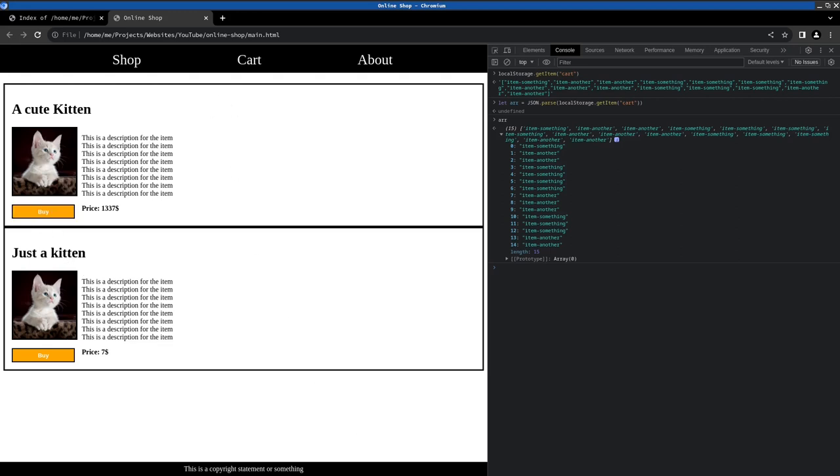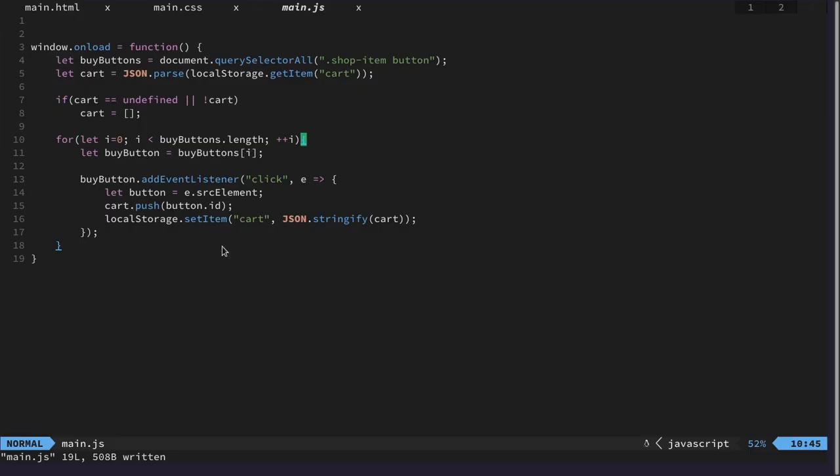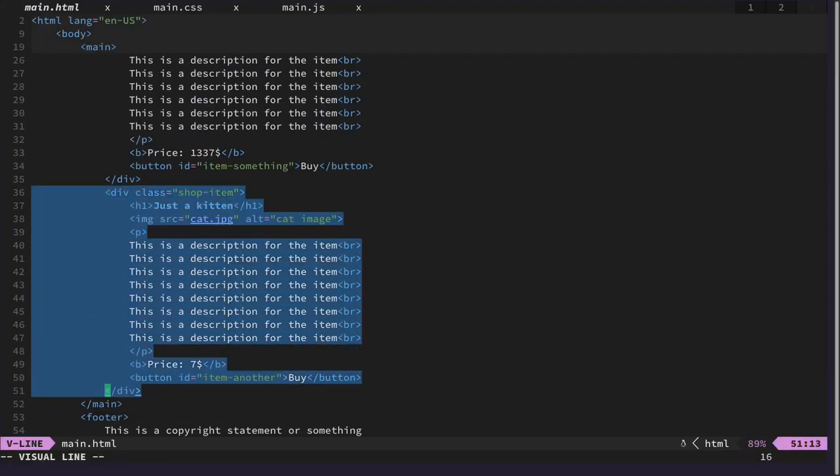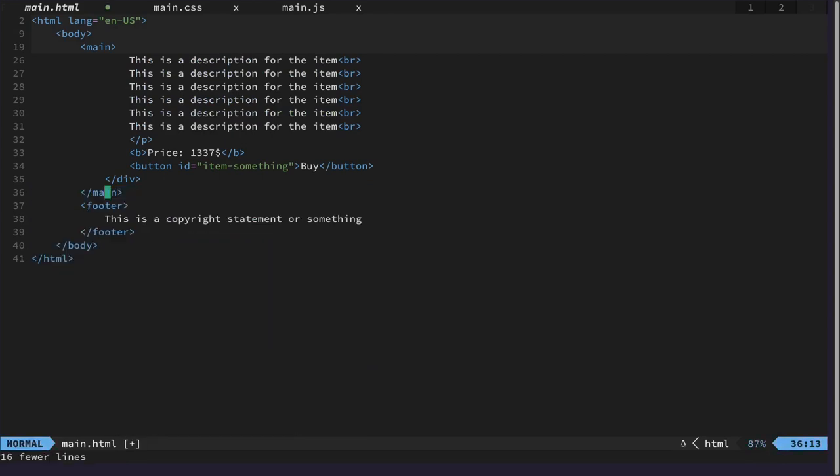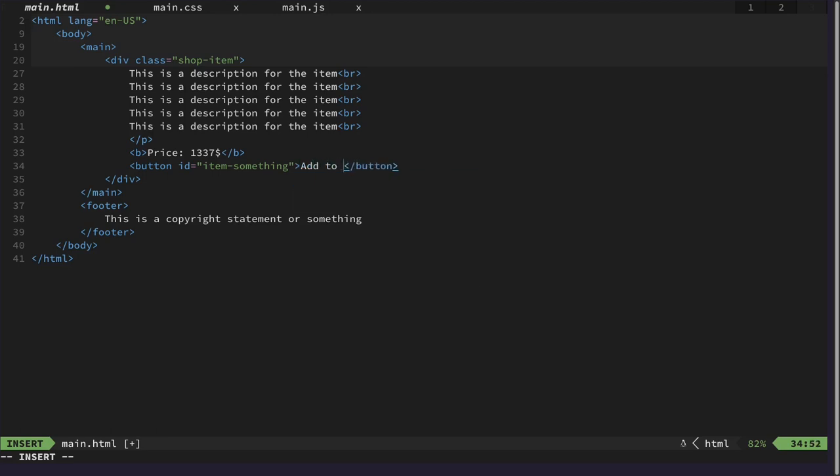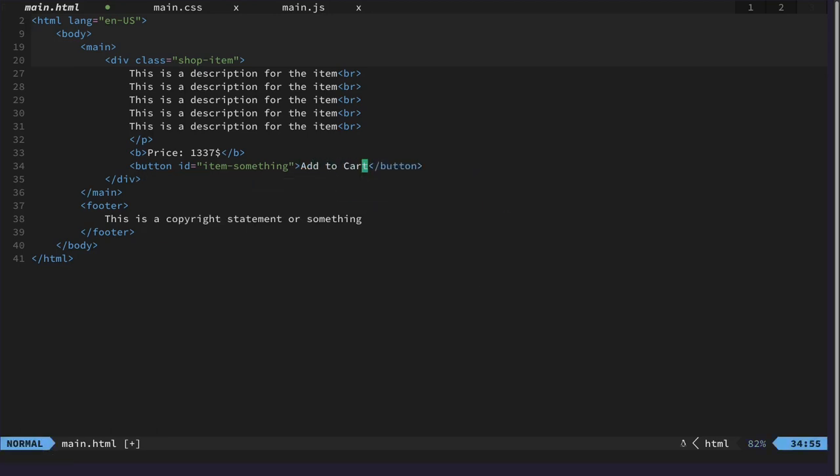So let's start. We added another shop item last time, we can remove this because this was just for demonstration purposes only, and then the button needs to be add to cart.